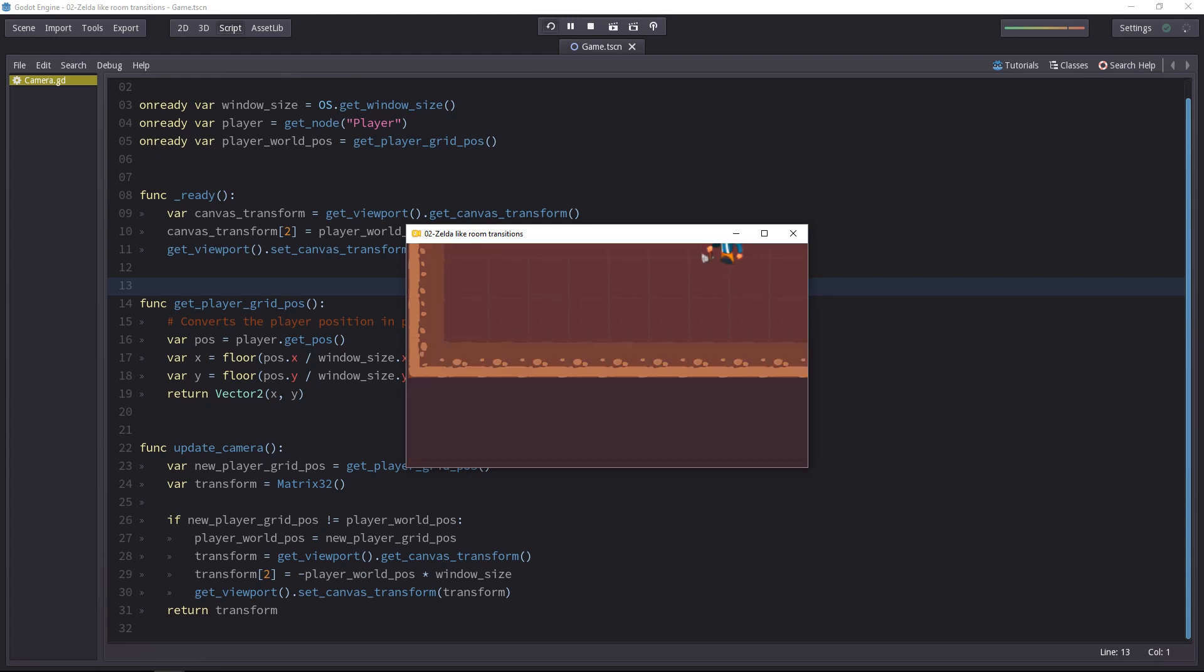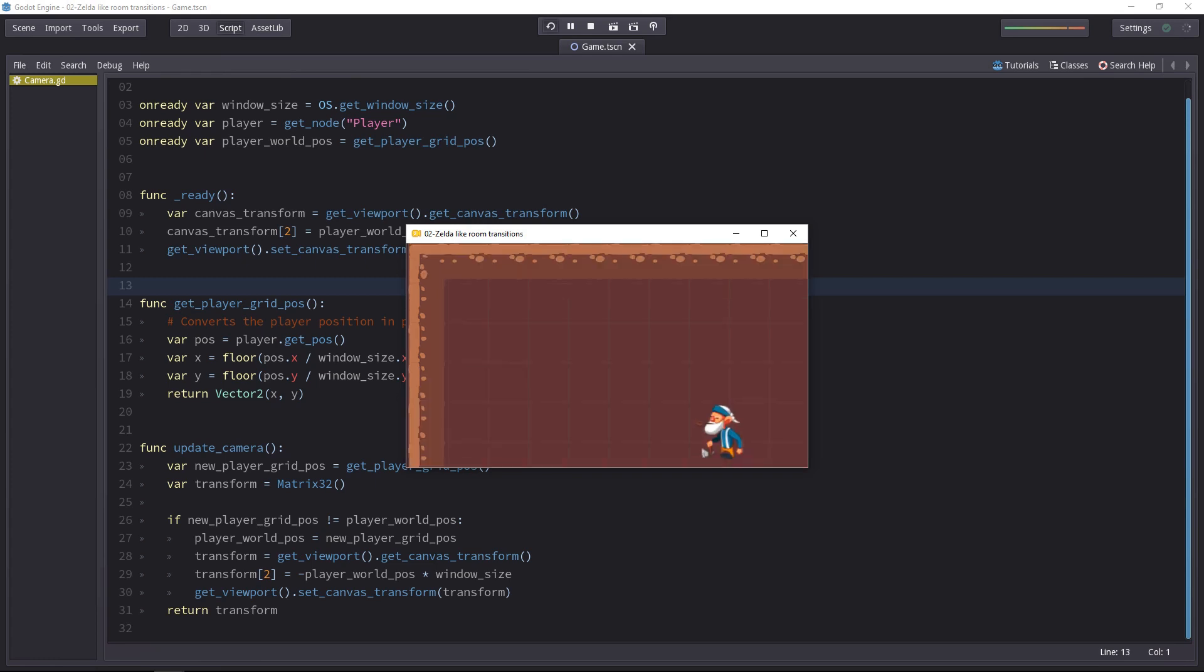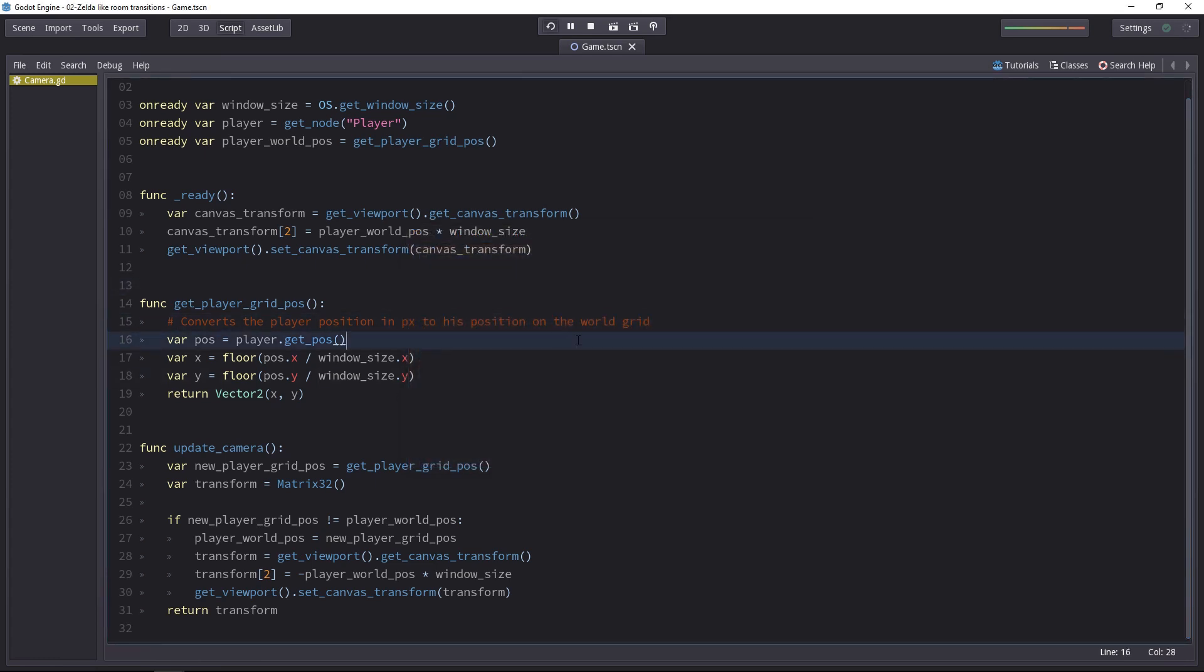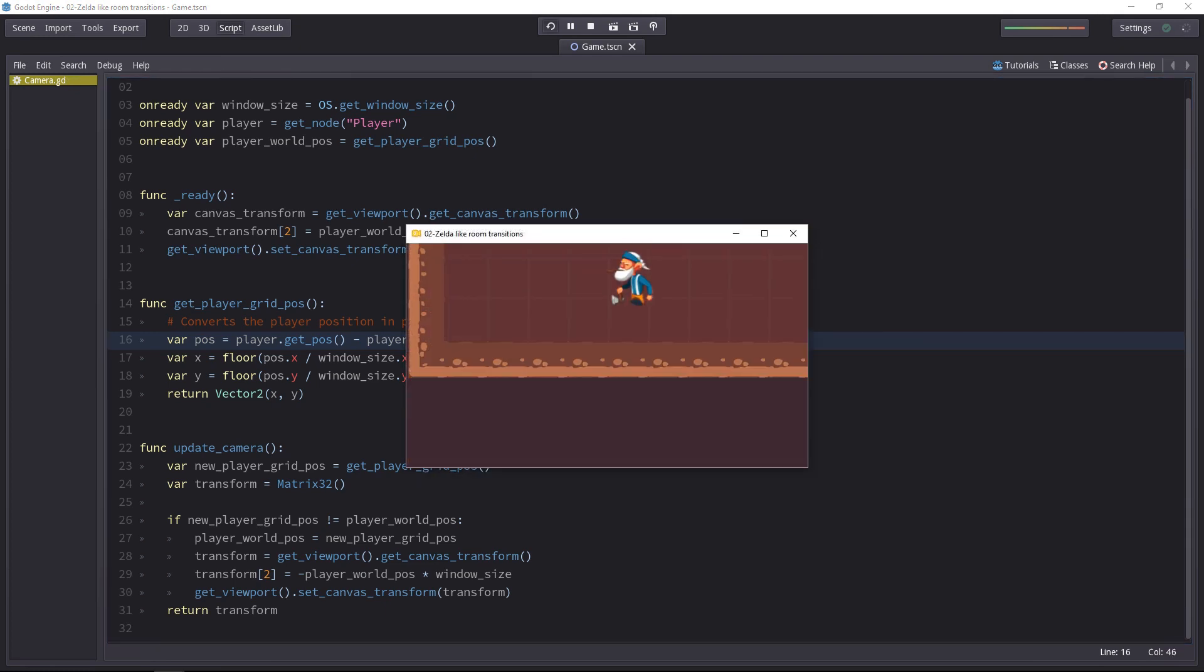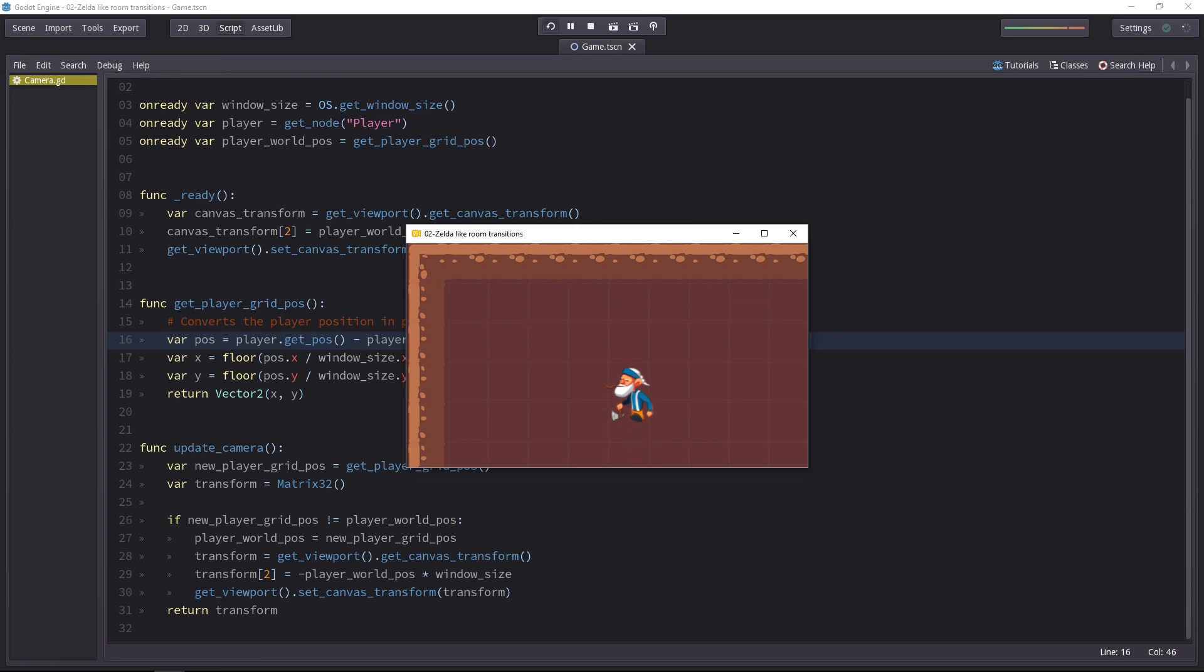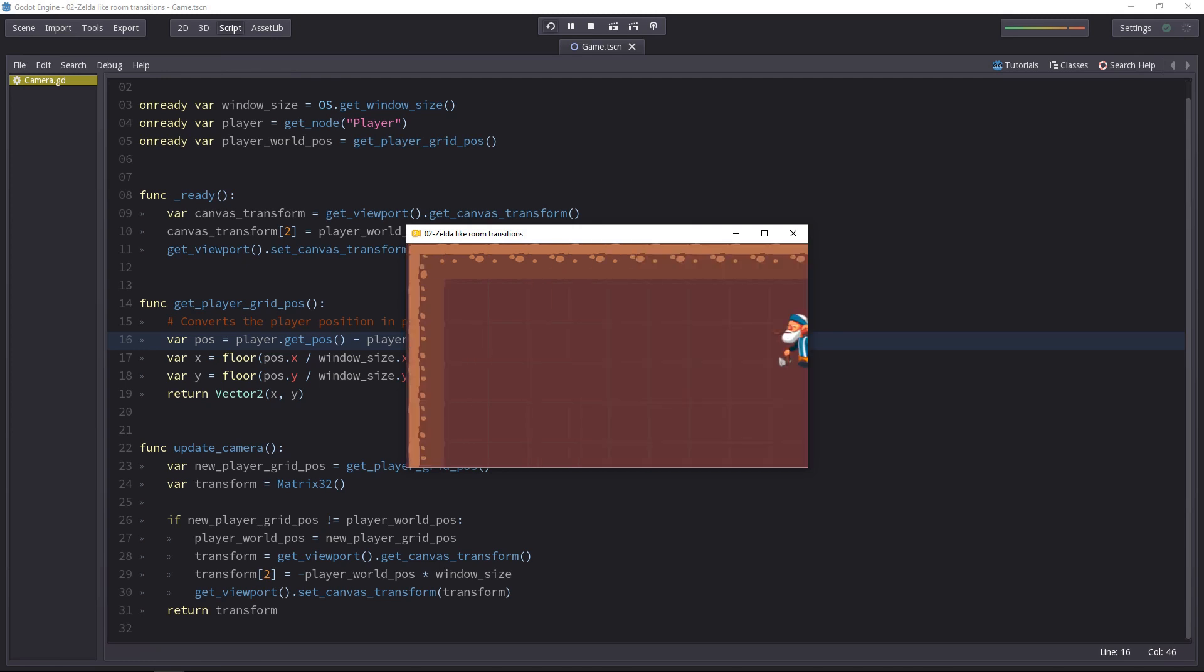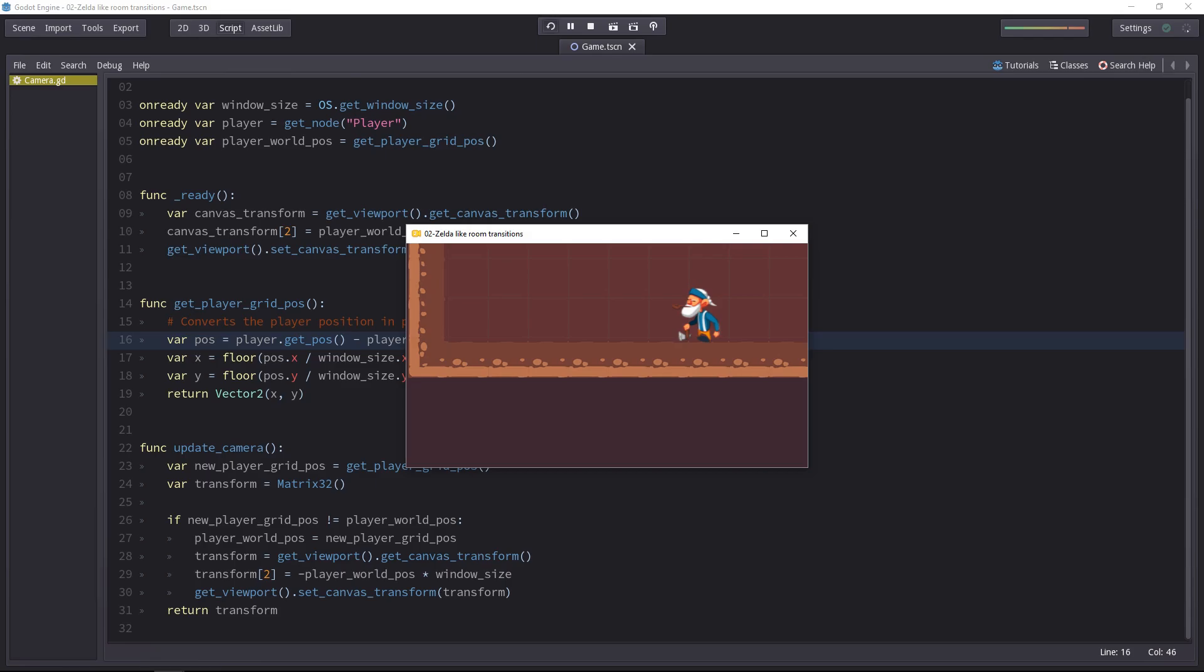When you are going up, the character has to get fully or almost fully out of the frame before the camera updates. And that is something we will change in the getPlayerGridPose. We will just remove the player size divided by 2. With that bit of code, now the camera will transition whenever the midpoint of the character gets out of the frame.